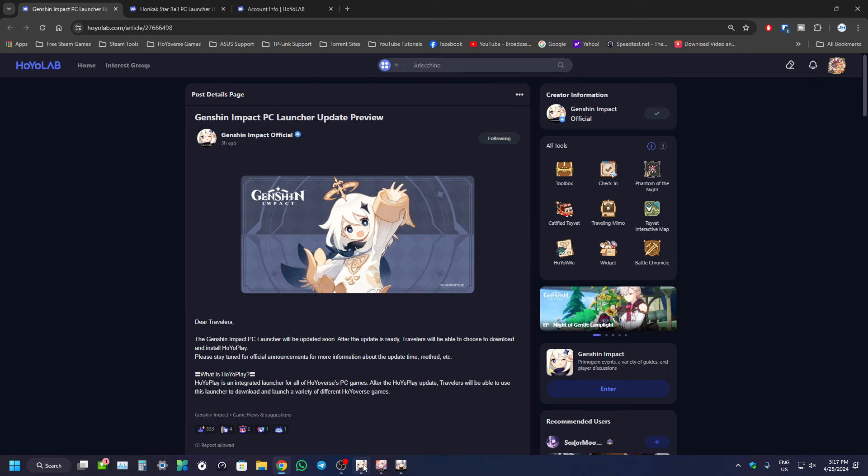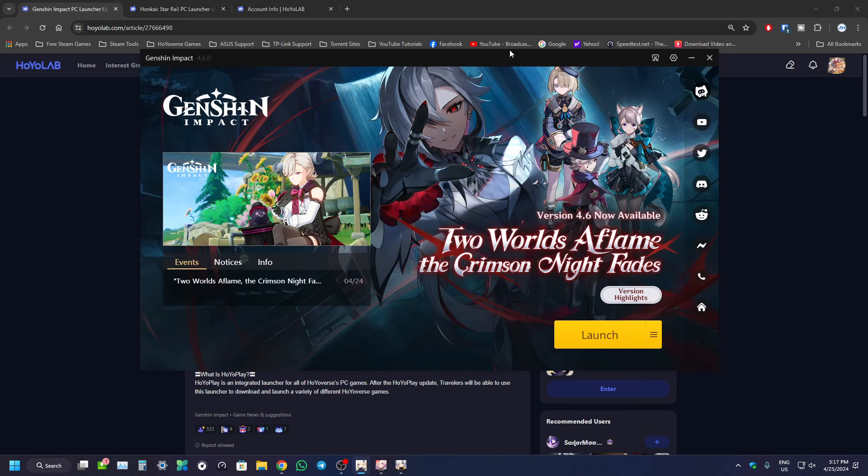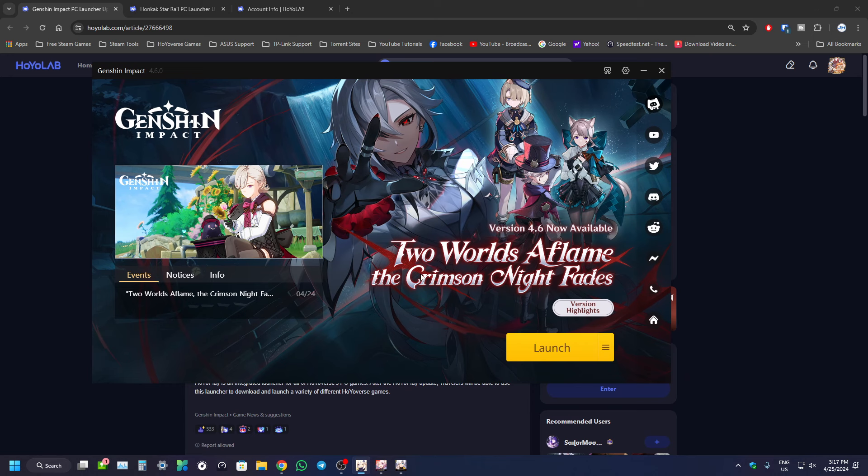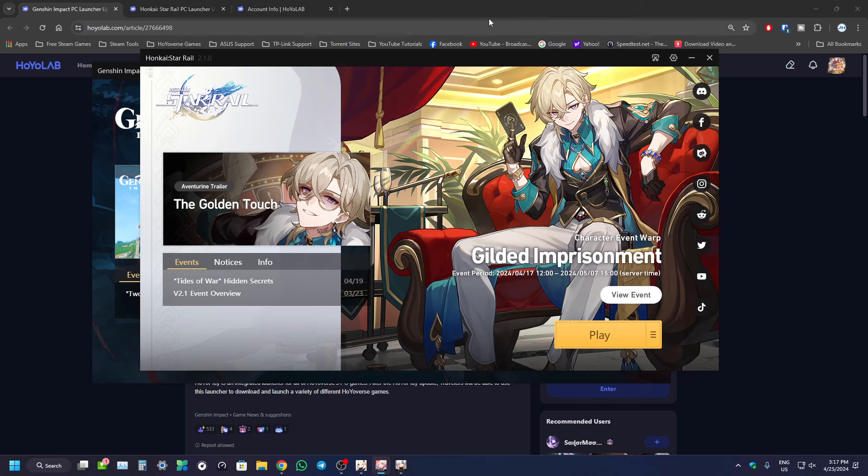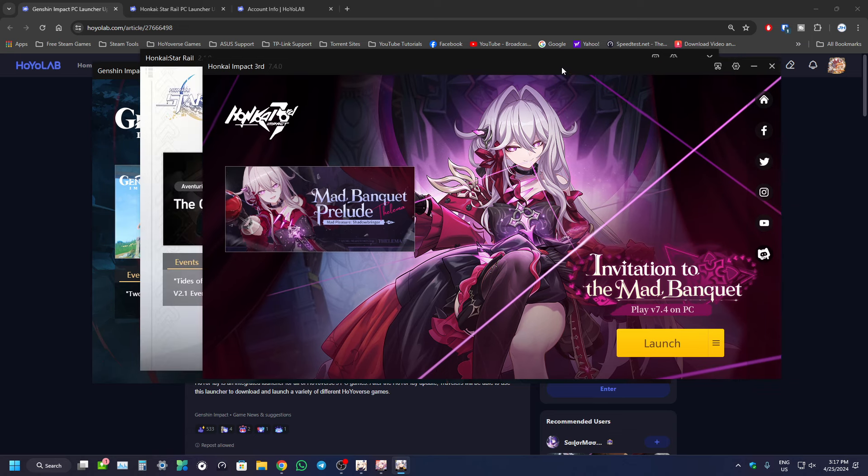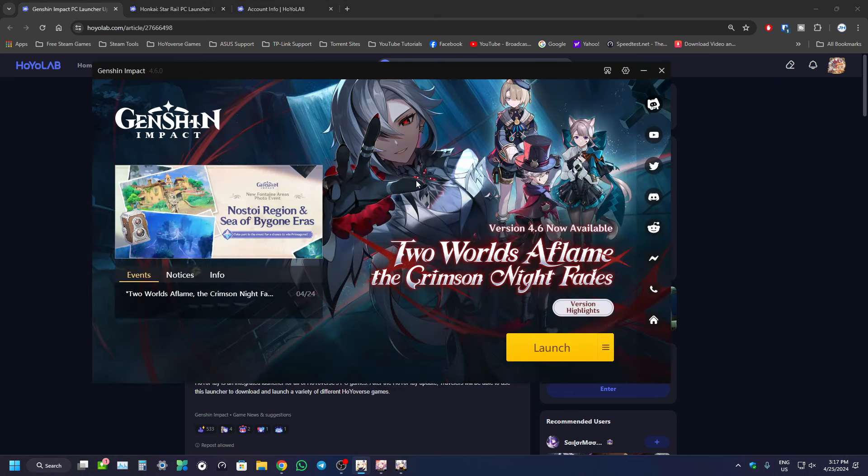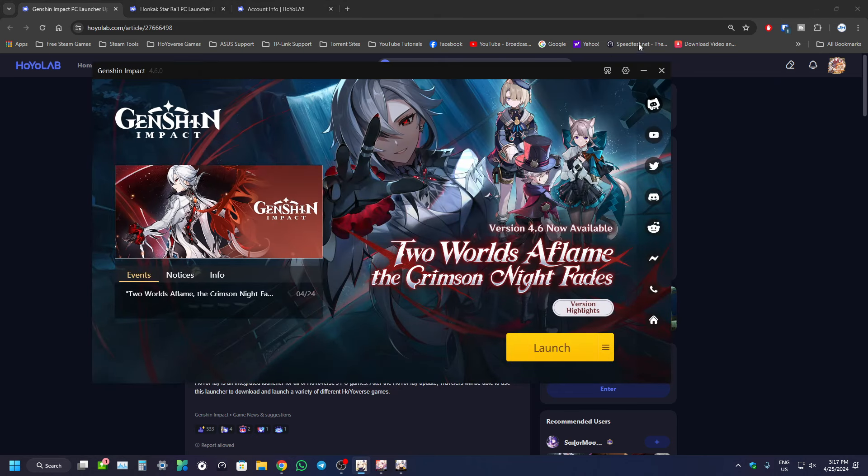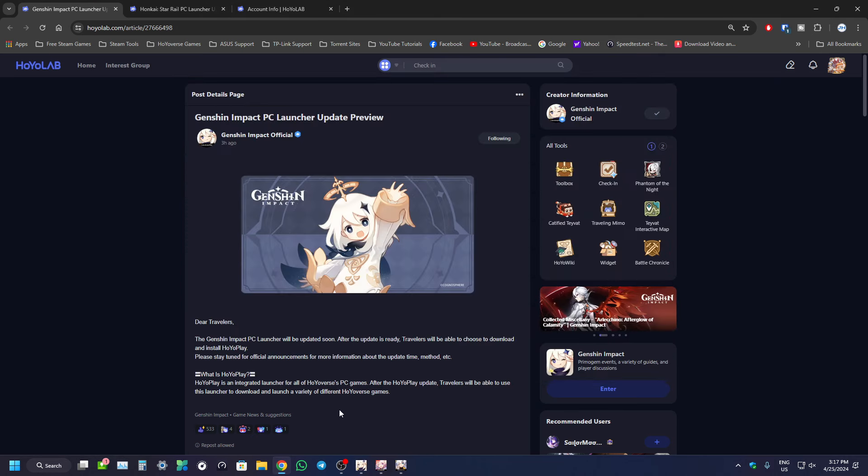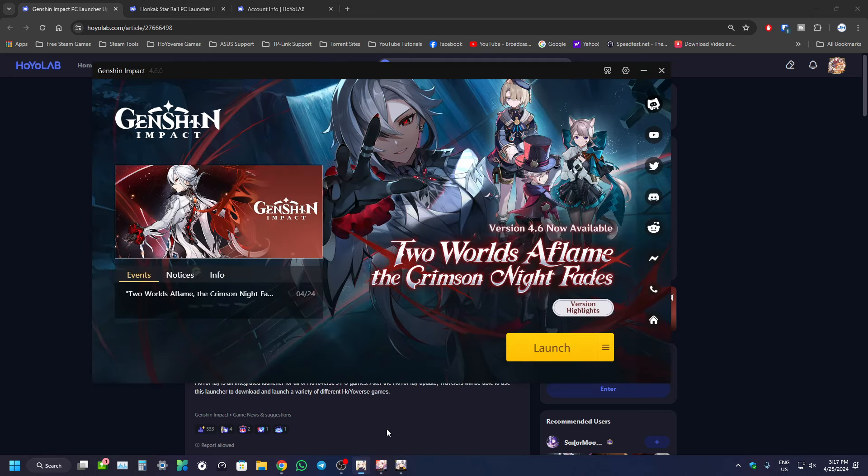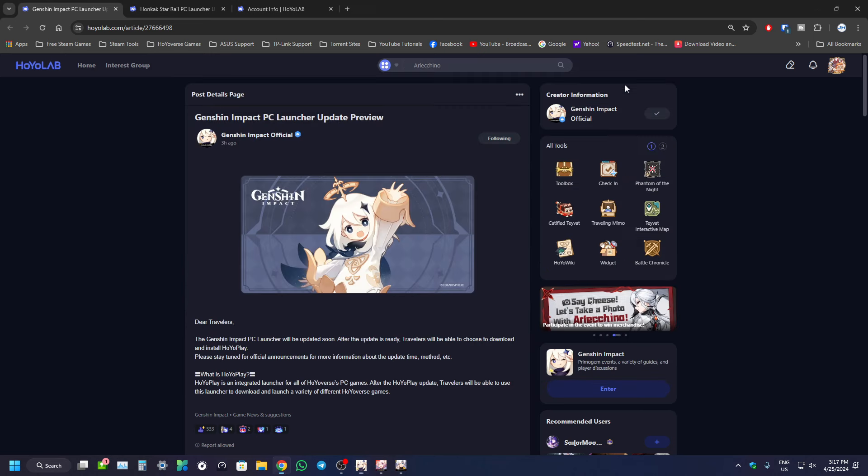So right now, before the changes, you have their own Genshin Impact launcher and other HoyoVerse games like Honkai StarRail's launcher, Honkai Impact 3rd's launcher as well. And in the future, Zenless Zone Zero also has their own launcher. But having this HoyoPlay, it kind of makes everything into one unified launcher which I think is pretty neat. You can just click, maybe all your games are on the side here, and you just choose which game you want to play and launch from there.